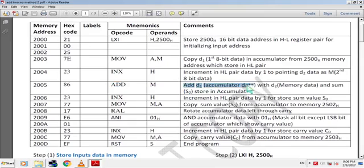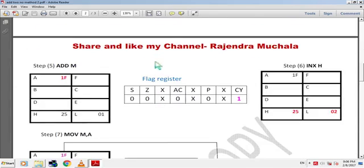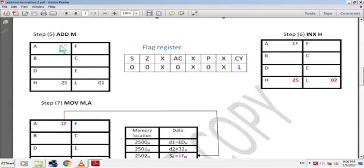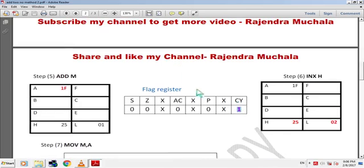ADD M adds the accumulator data with D2 memory data and stores the sum in the accumulator. 86H is the hex code of this instruction. By this instruction, sum value 1FH is stored in the accumulator and the carry value is set in the carry flag. In this example, after addition a carry is generated so the carry flag bit becomes 1. Now we store the sum value in memory before the rotate operation.